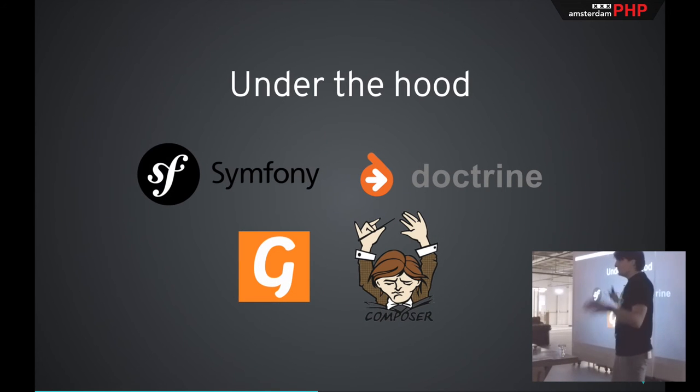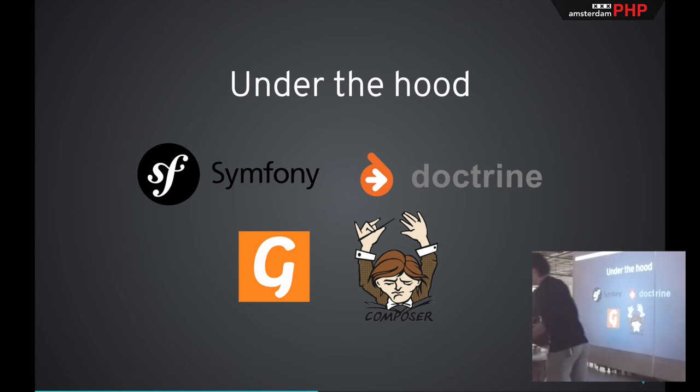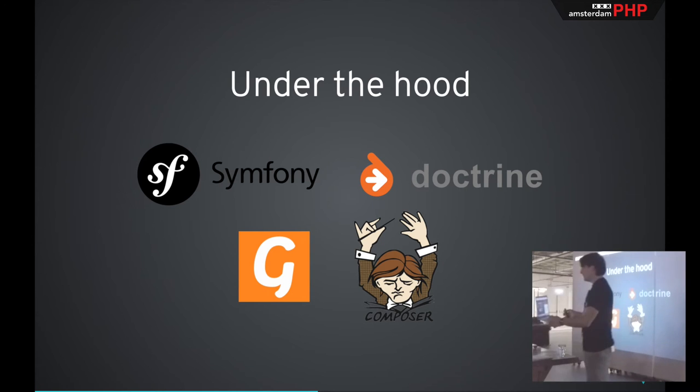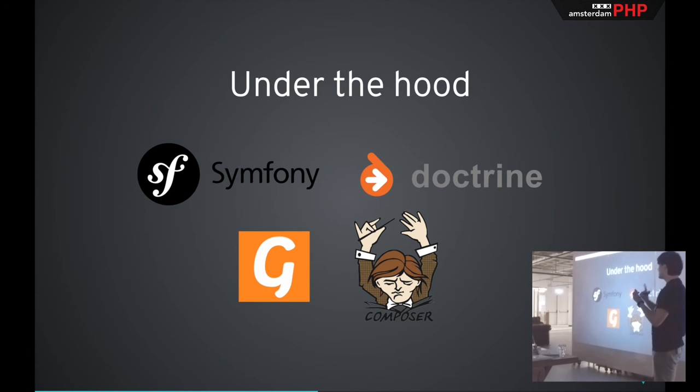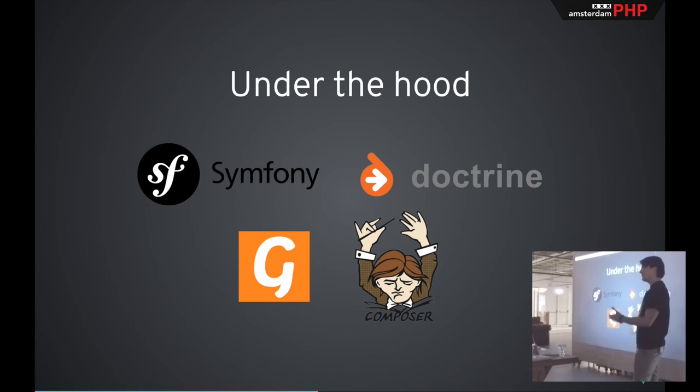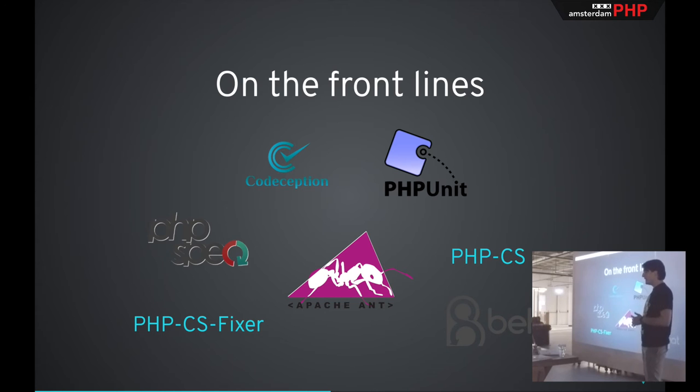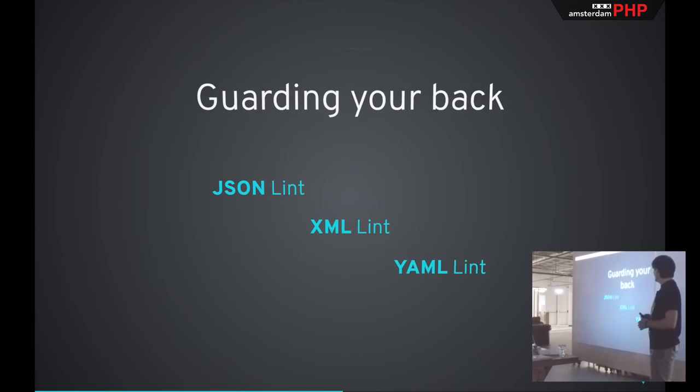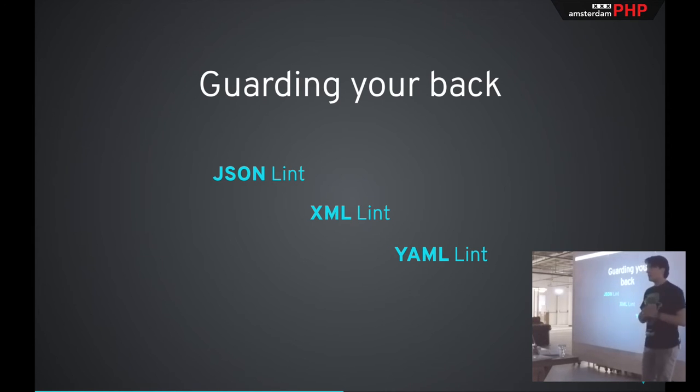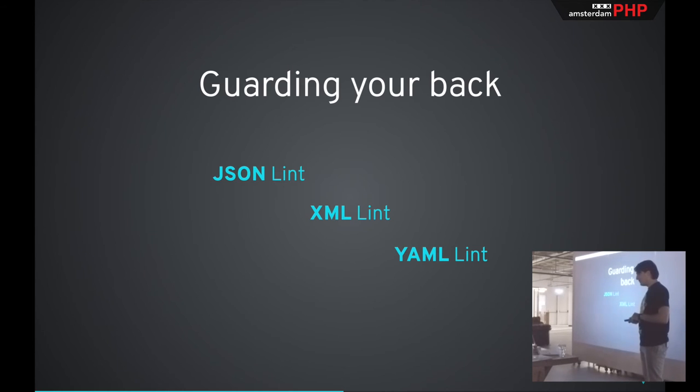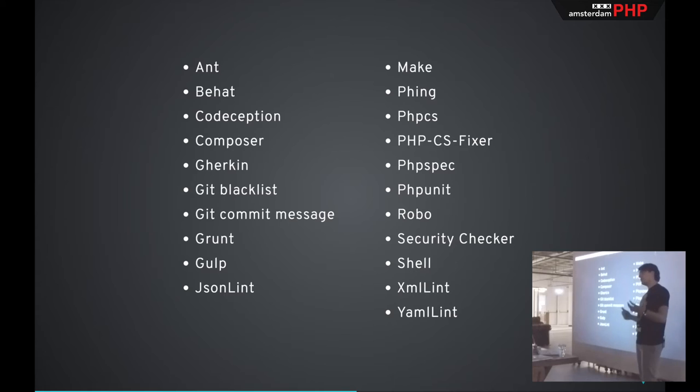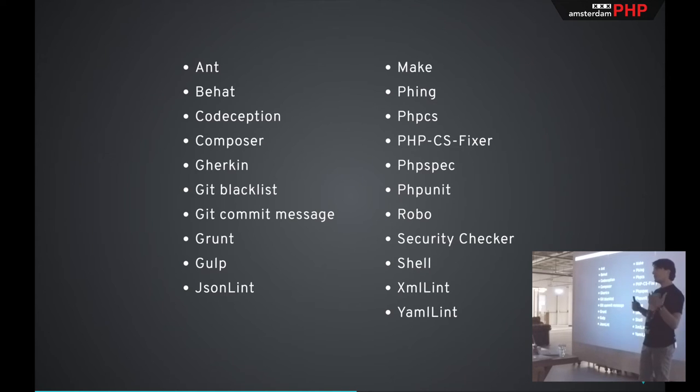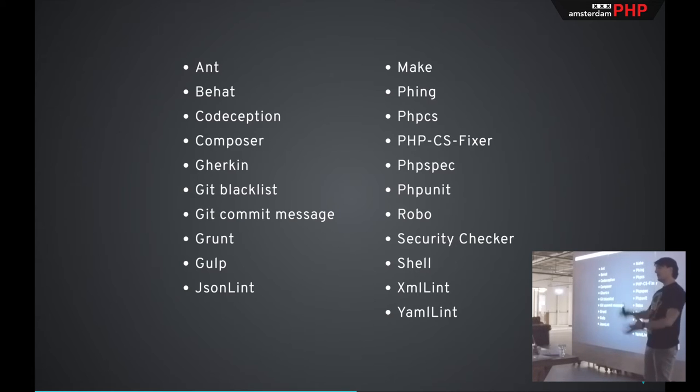So how does GrumPHP do all that? With all of these combined, it manages to intercept your commit, check the files that are in there, and run all the tasks that you've specified. On the front lines, you've got stuff like Codeception, PHP Unit, PHP CodeSniffer, and many more. You can also add your favorite linters so that your JSON, XML, and YAML files are according to standards as well.